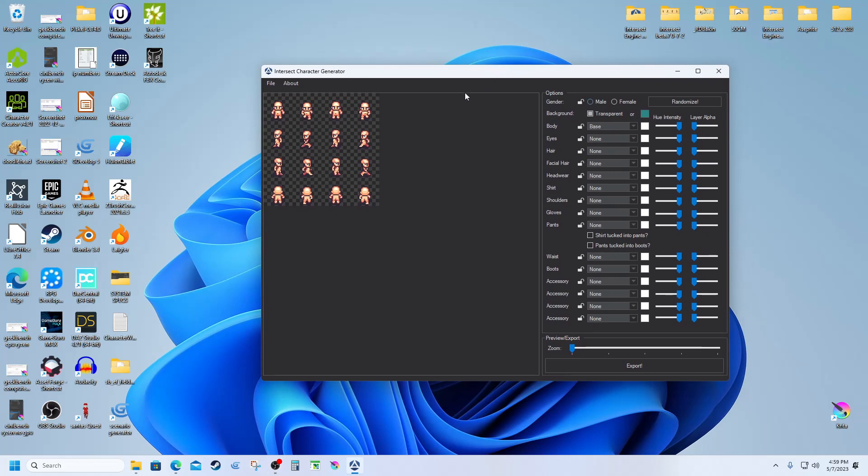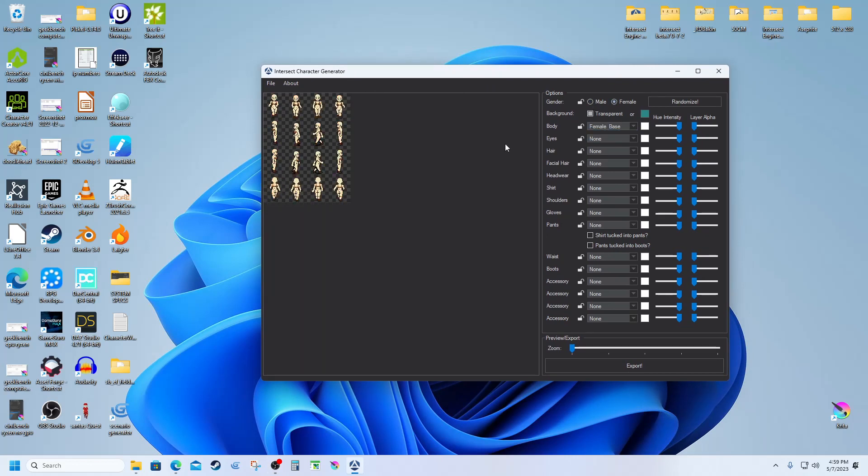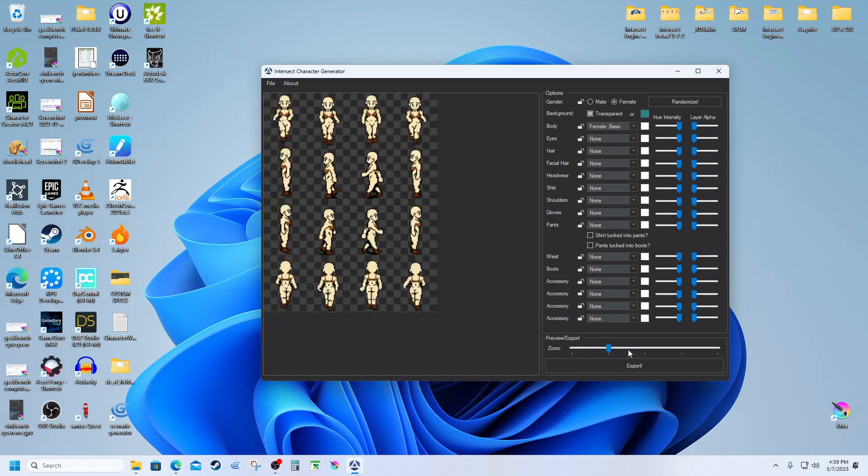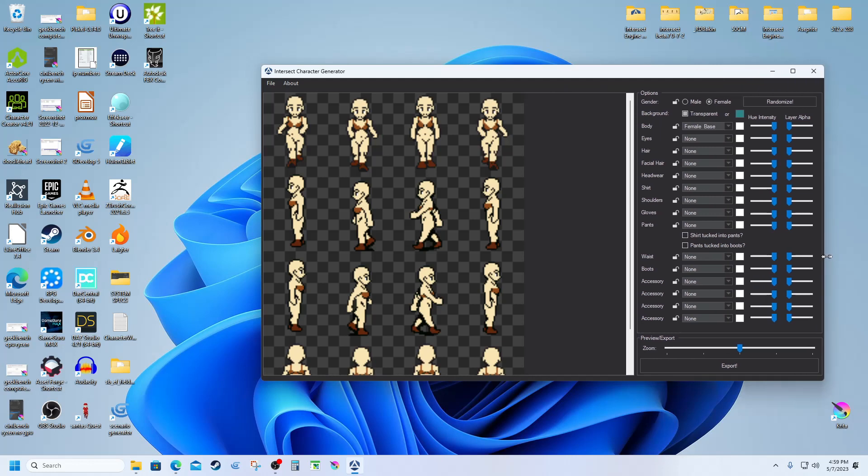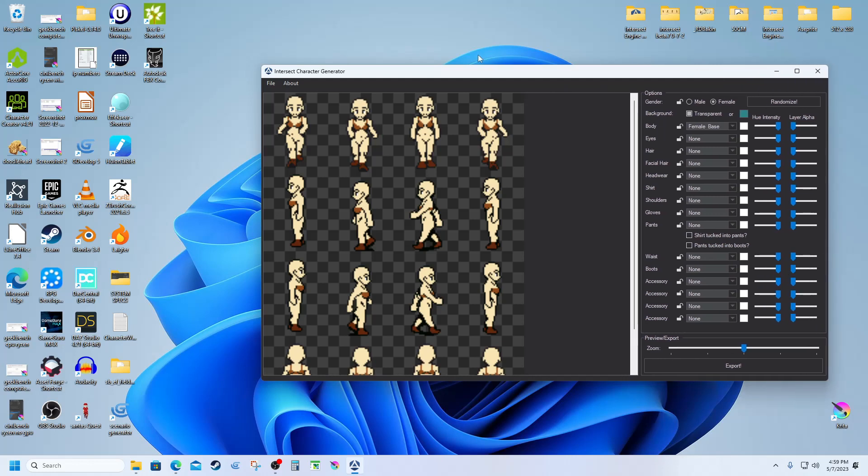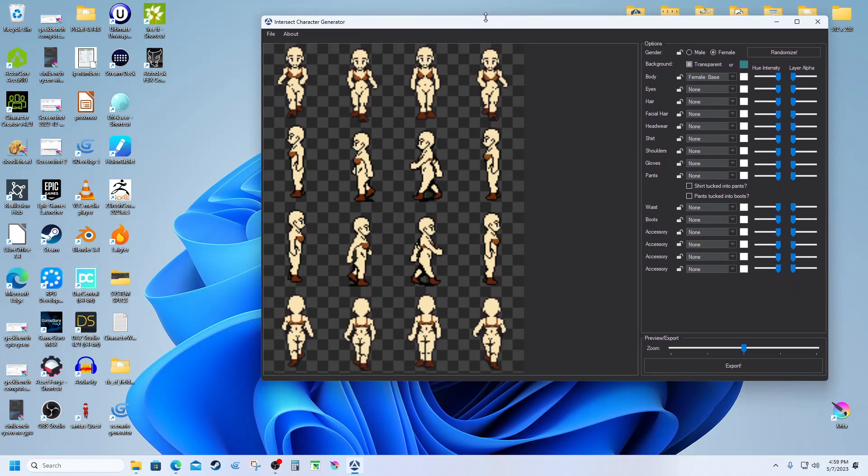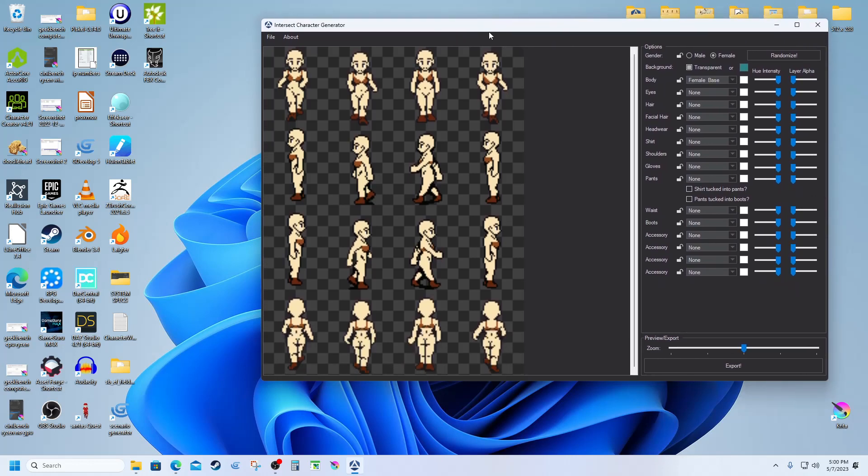What I've done is I've gone here and I'm going to go to female base and zoom that in so you can see a little better. Make this a bit bigger here, there you go.